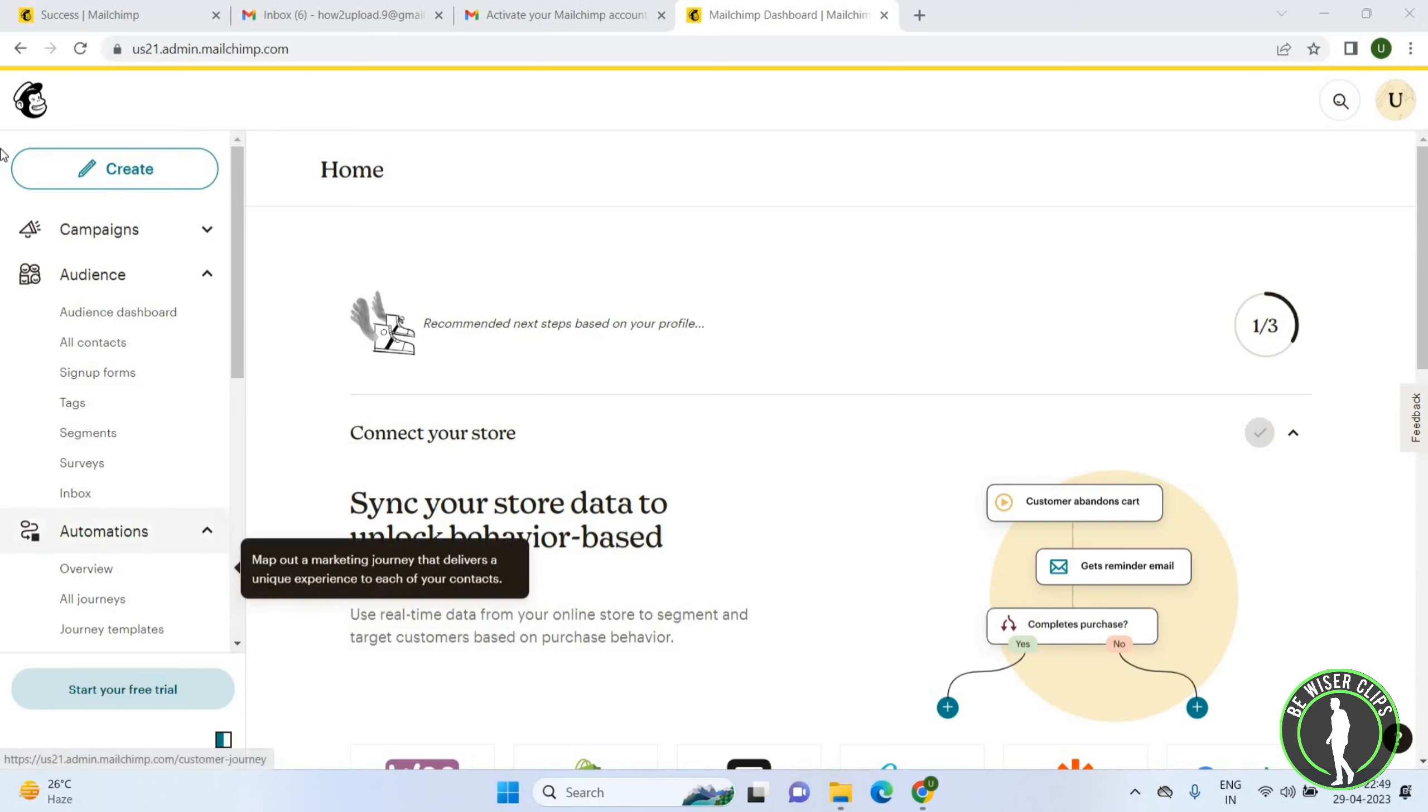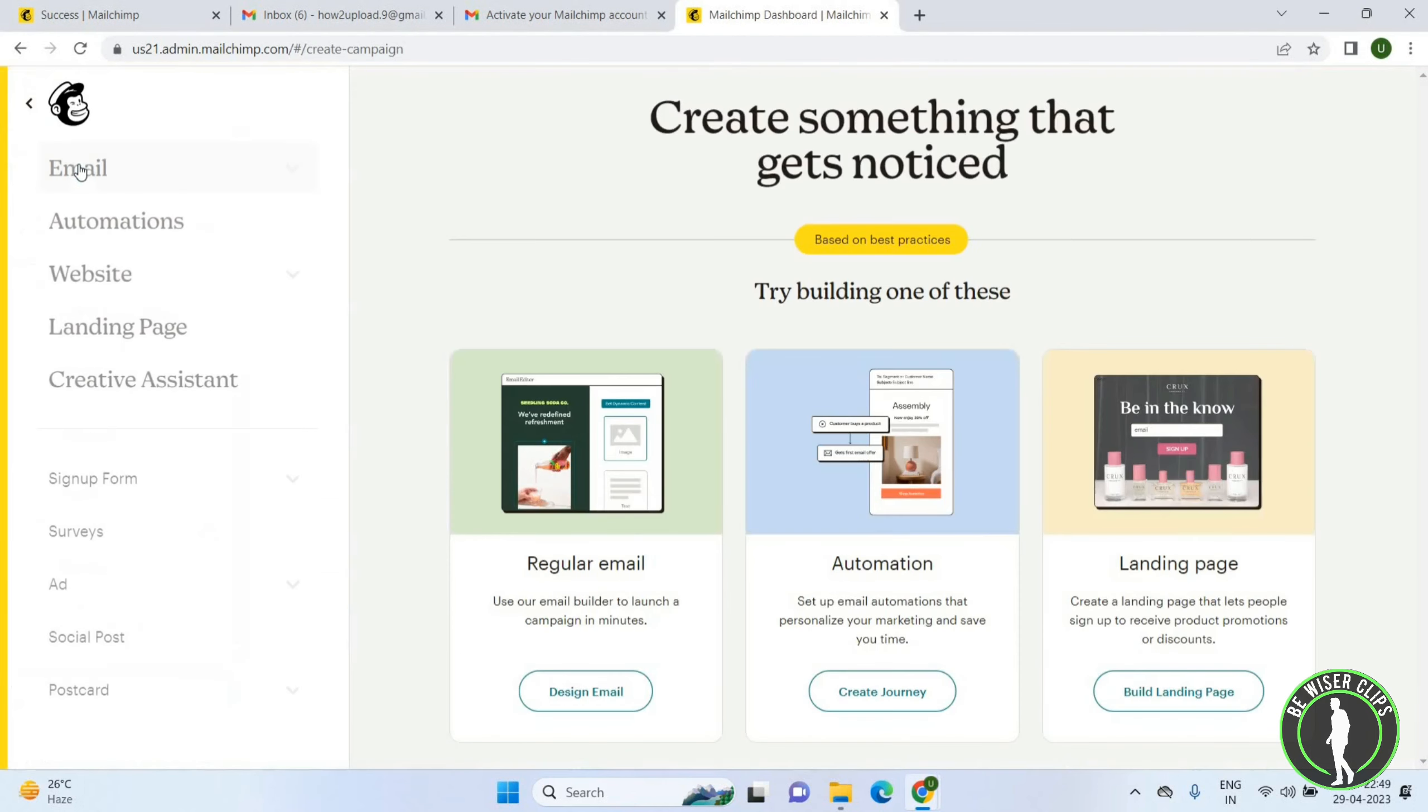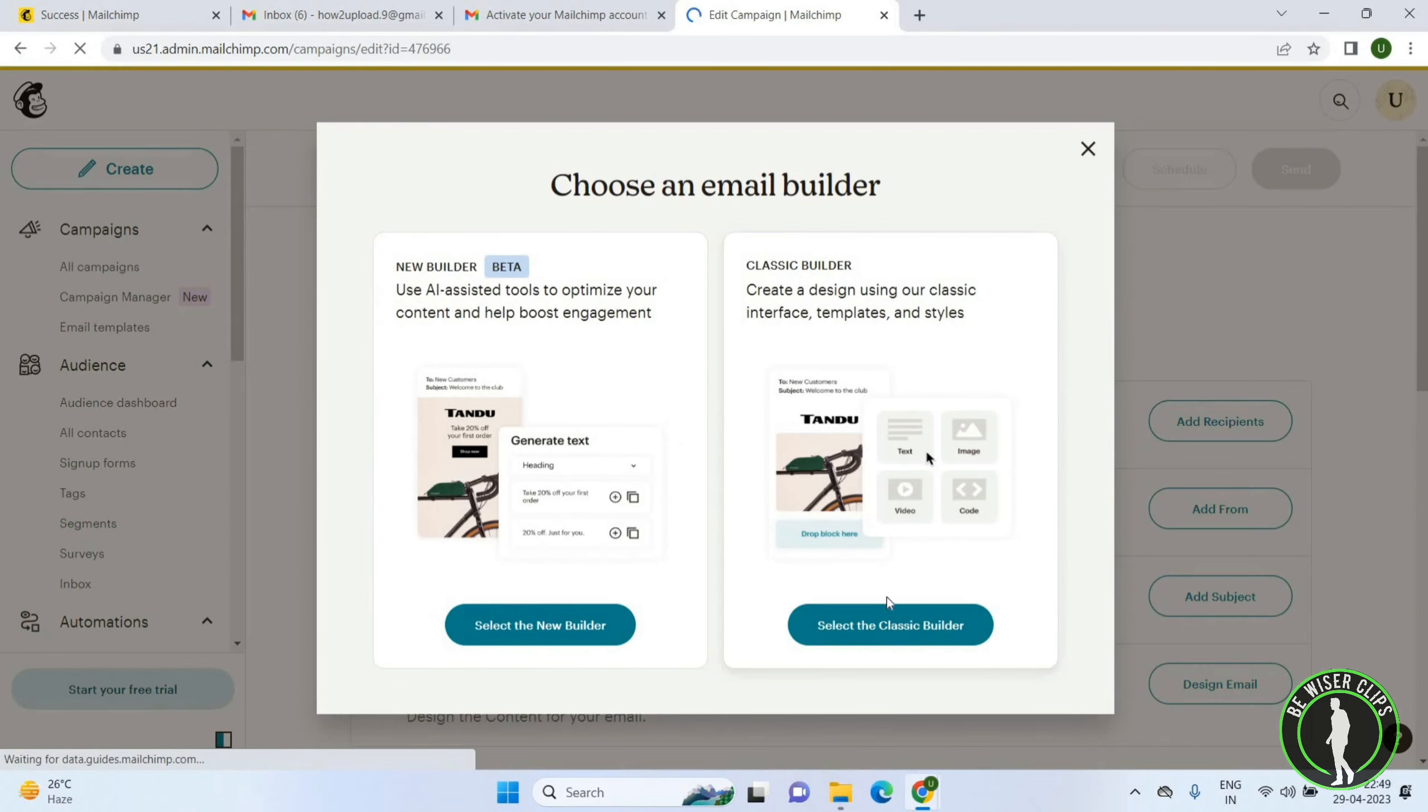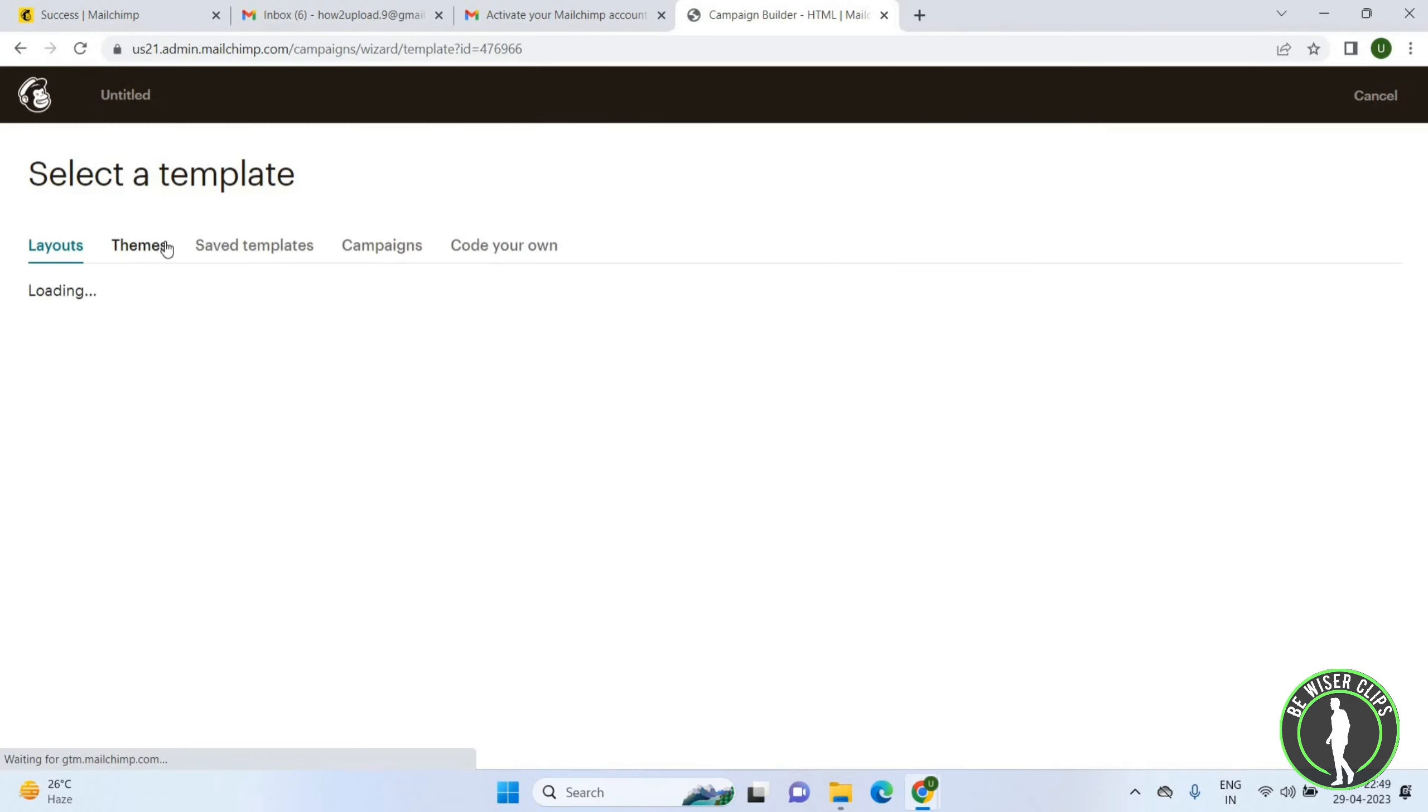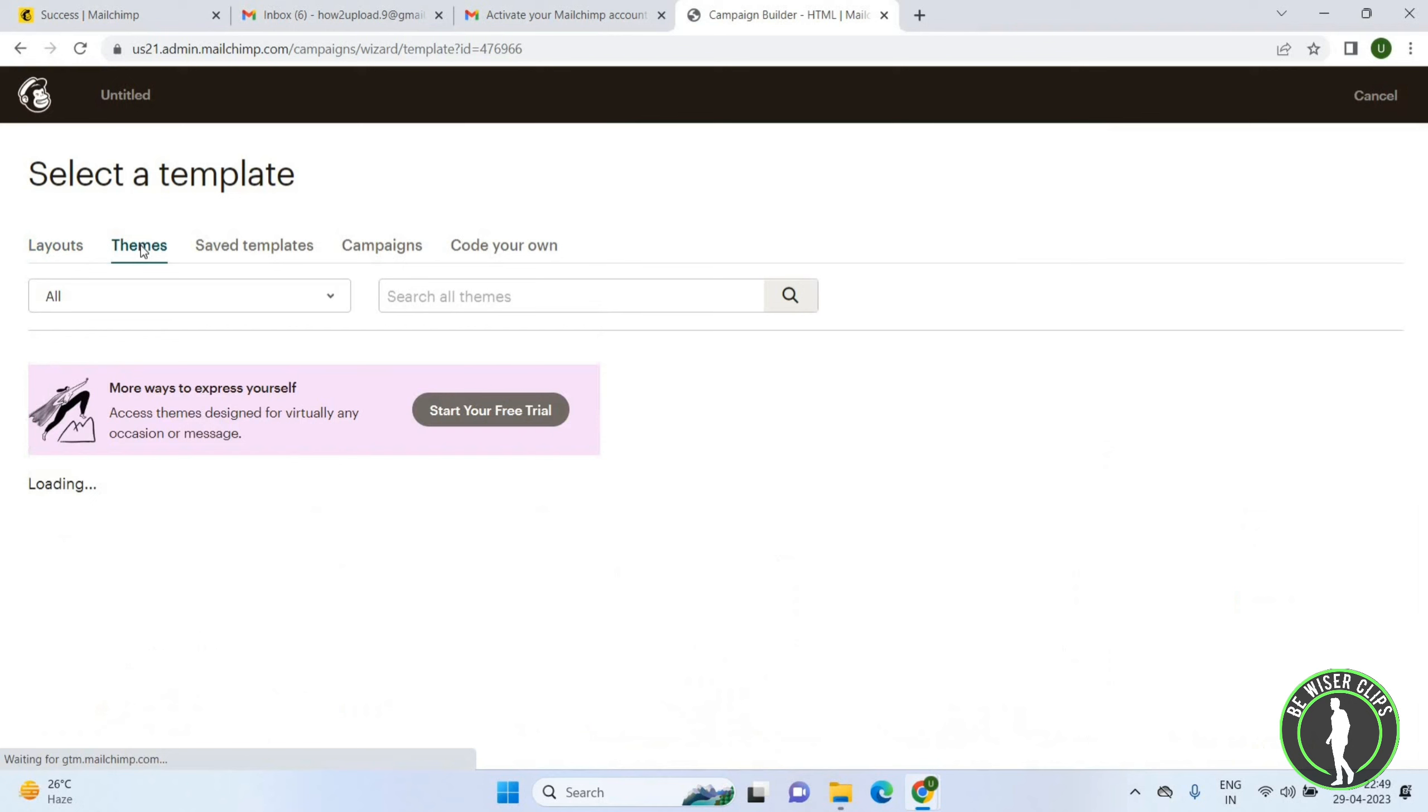Here you have to click on the Create option and just choose Design Email. You have to select the Classic Builder here. Now just click on the Themes option.